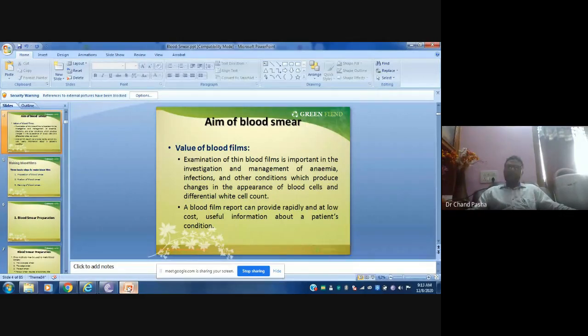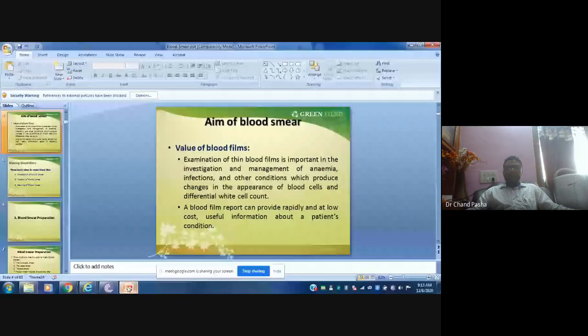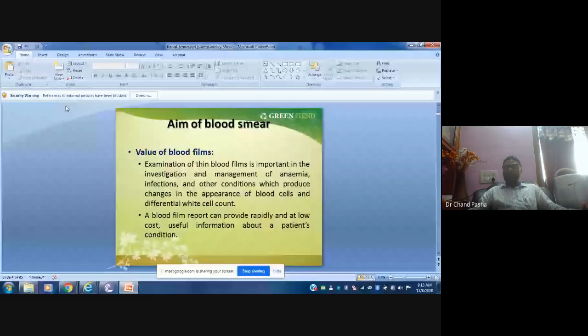Blood analyzers are available and give a lot of exact information about the blood. However, analyzers are expensive and require trained personnel. That is the problem with analyzers. Still, nowadays people use analyzers, but before going to analyzers they will also prepare a smear. So a smear cannot be replaced by an analyzer.